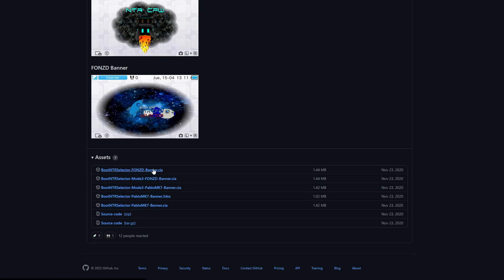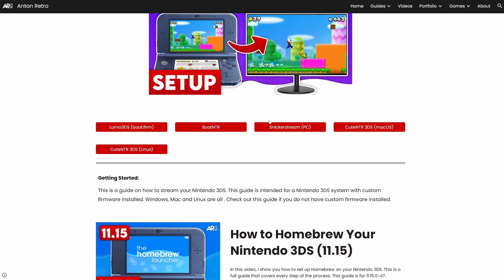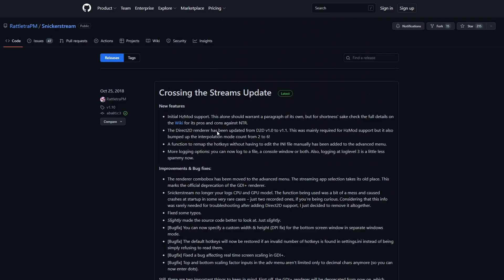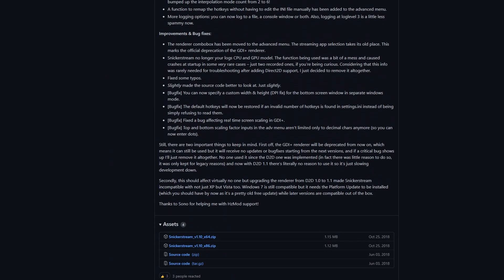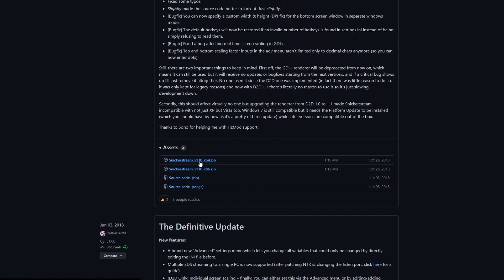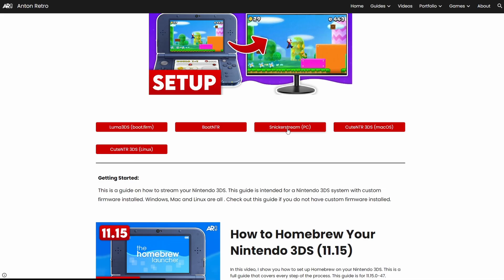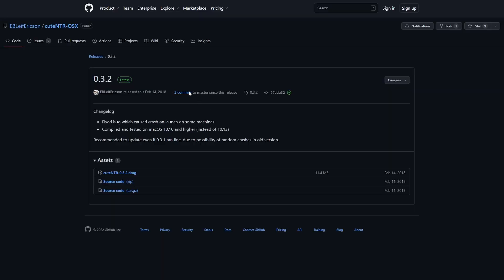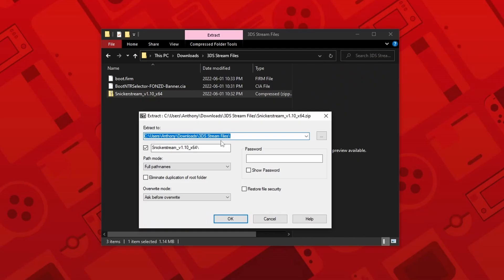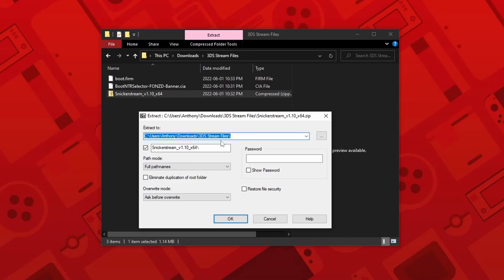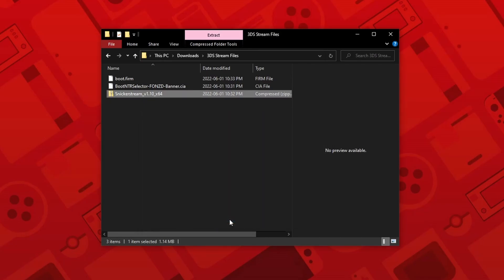Since streaming does not work for older systems, just ignore the Mode 3 versions. The final thing we're going to download is our streaming client for our specific platform. Since I'm using Windows, I'm just going to click on the Snickerstream button. This will bring us to another GitHub page — scroll down to the files and download the 64-bit version. Qt NTR 3DS functions exactly the same and is available for Mac and Linux. Once it is downloaded, unzip the folder using whatever program you prefer.